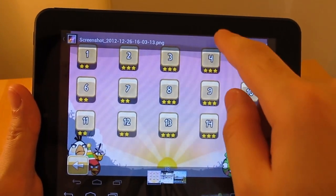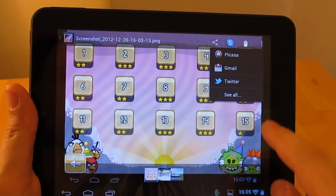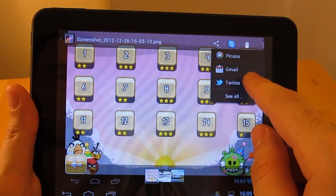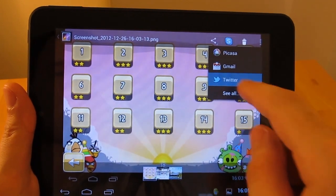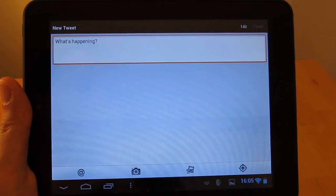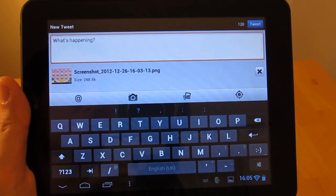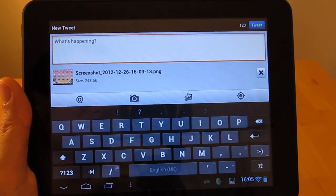Later, you can manage these screenshots in the same way like any other picture taken by your phone or tablet. Send them via Skype, share them on Twitter or Facebook, send them via email and so on.